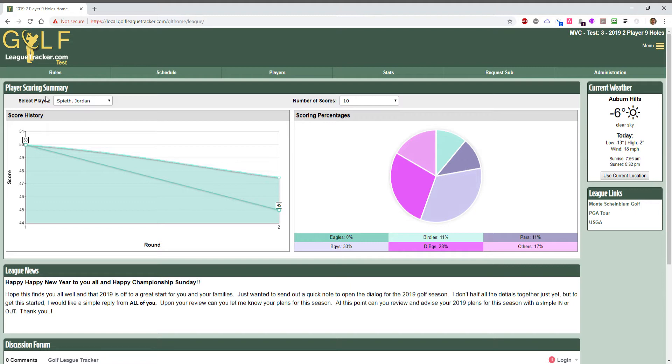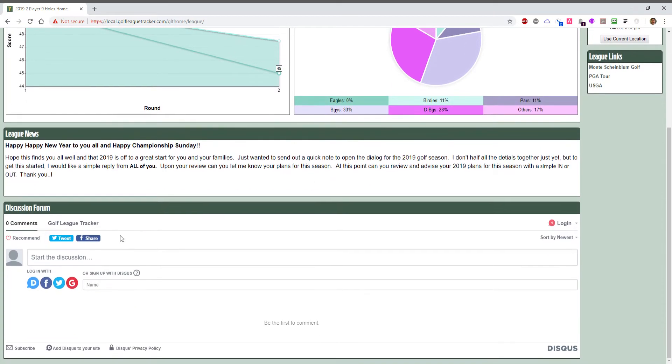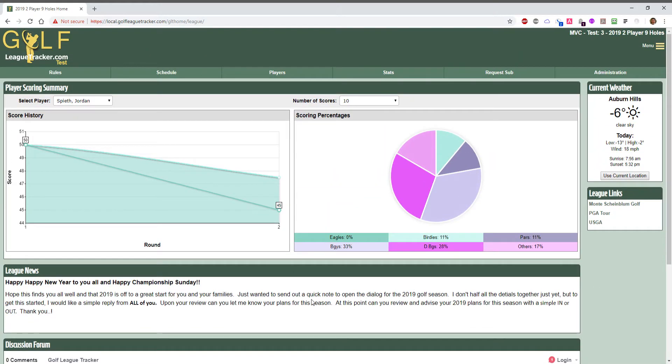So here's my home page, my test league with the default settings that golf league tracker has had for a number of years. We have a player scoring summary, the weather - very cold out today - some league links that I set up to different websites, league news, and a discussion forum run by the Disqus discussion engine.